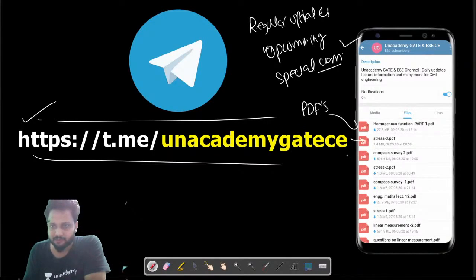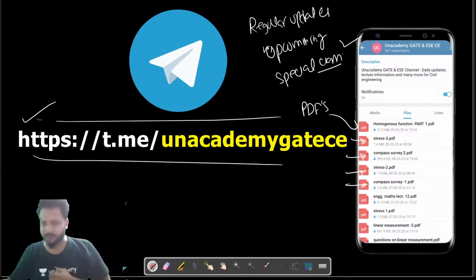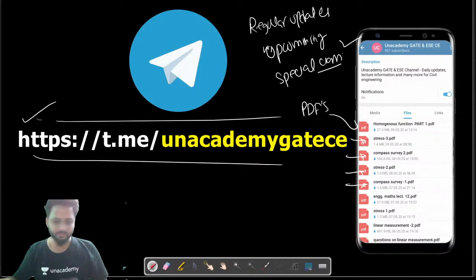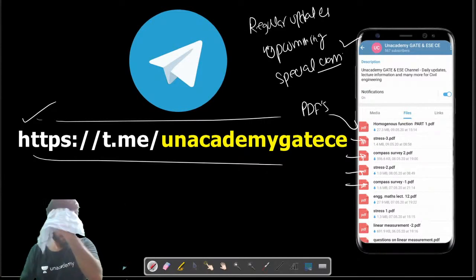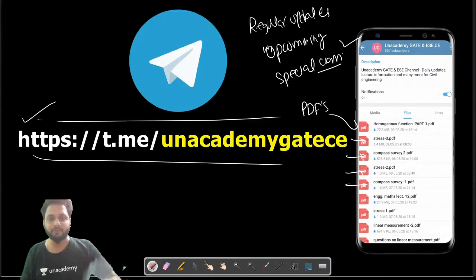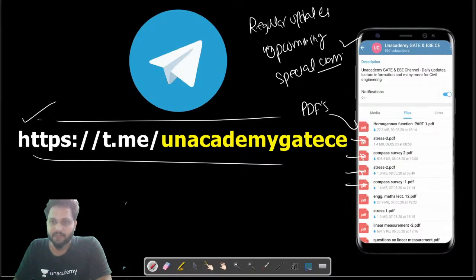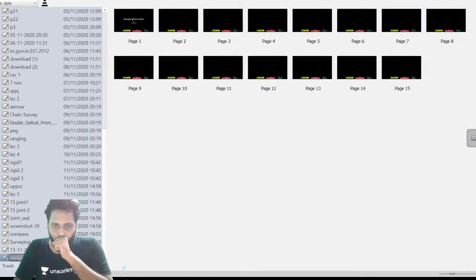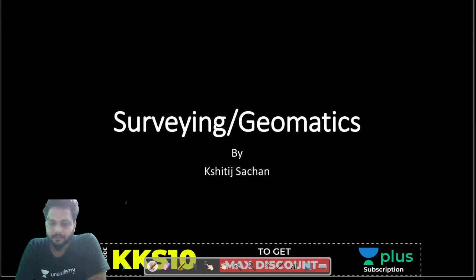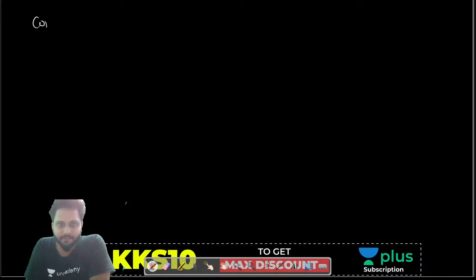You will also get PDFs of the YouTube lectures from the Telegram group. If anyone has any general doubt or query, you can ask. Our discussion continues now — compass survey.